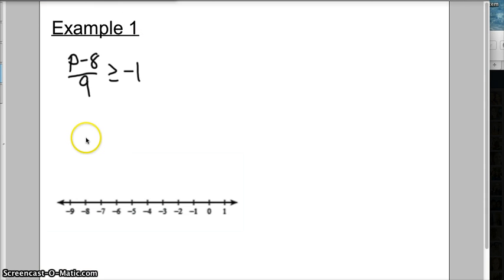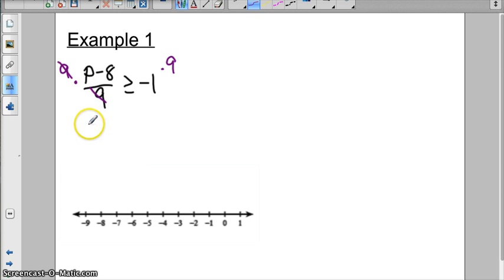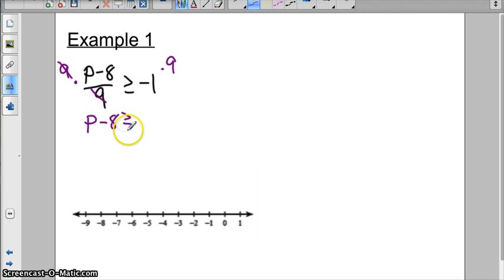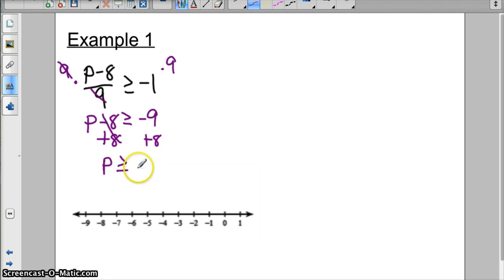Example one. We start by solving this just like a two-step equation — this is a big fraction one, so I'm going to multiply by positive 9 on both sides to cancel that out. I'm going to bring down my p minus 8. My greater than or equal to sign stays the same because I'm not multiplying by a negative number. I'm multiplying by a positive number, but negative 1 times 9 is negative 9. Then I'm going to add 8 to both sides to get p by itself, so we get p is greater than or equal to negative 1.